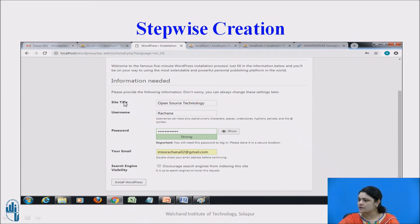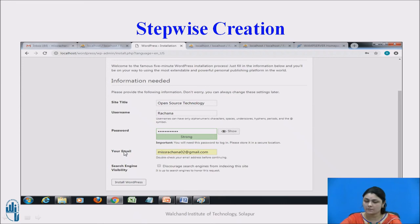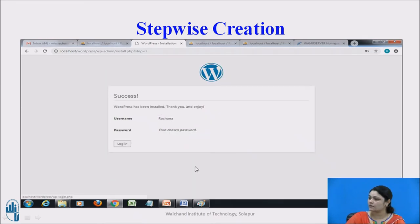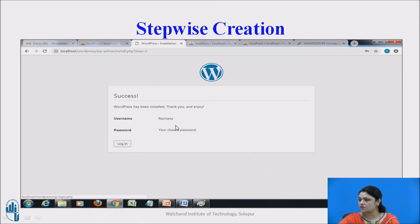You can see my site title is 'Open Source Technology', username is Rachna, and password — give a strong password. Enter your email address, and make sure you give a valid email address as you need it for verification. Here you are done — as you can see, a success message is displayed on your screen. Just remember your credentials: username and your password.